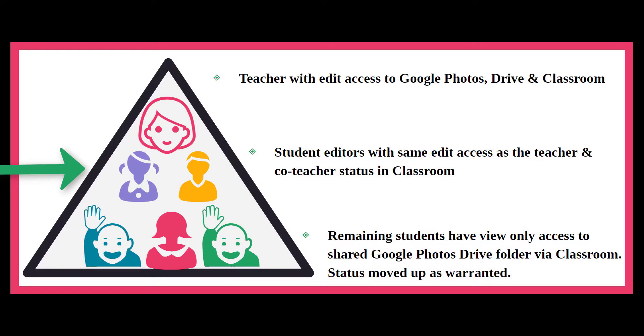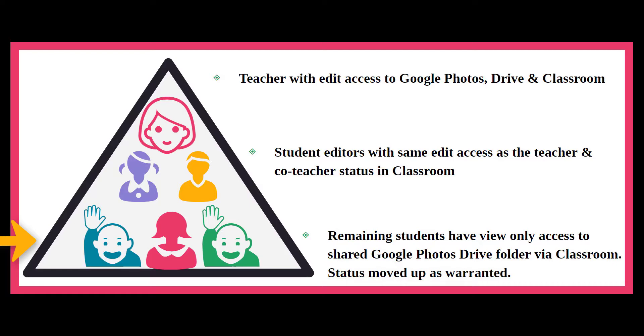At the bottom of the chart is the rest of the class. These students are the yearbook graphic designers who access the Google Drive folder via Google Classroom. As these students demonstrate responsibility and positive digital citizenship, they earn editing access to Google Photos.